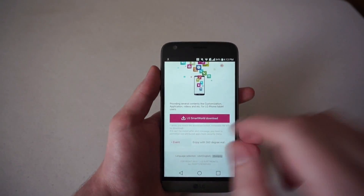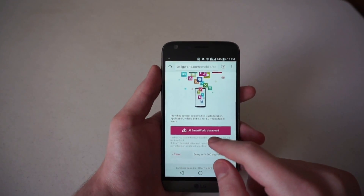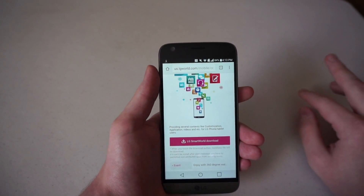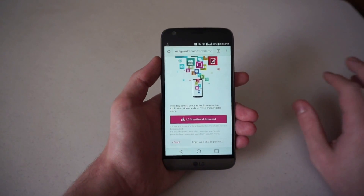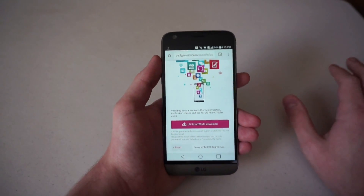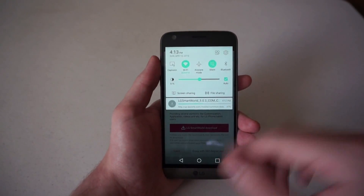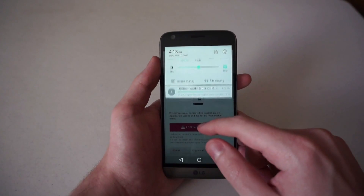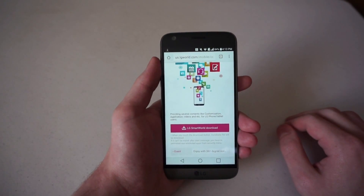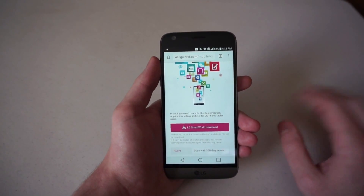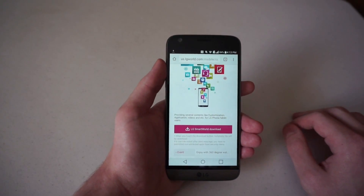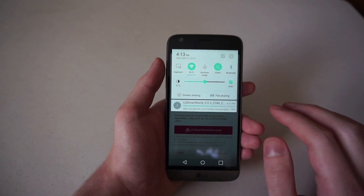LG Smart World is just an app that enables different customization for the G5 and access to LG's own apps, so you can do different things with your G5. It was pre-installed on the G4 — not really sure why it's not on the G5; I guess carriers or whoever got in the way of allowing that.